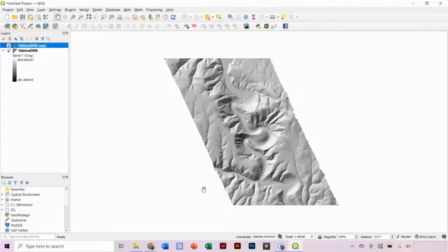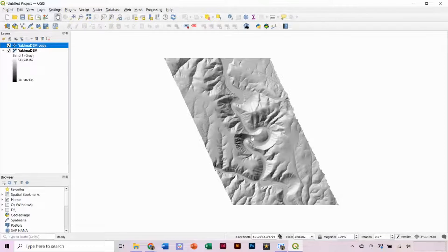Now, we have our DEM visualized as a Hillshade, which will make selection for 3D printing much easier.